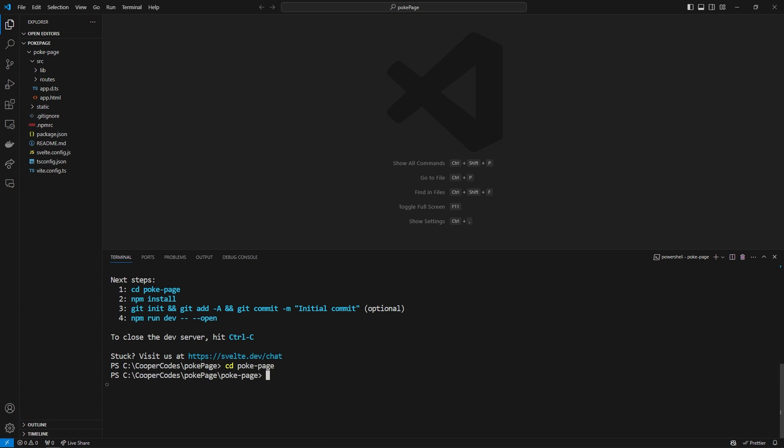For user interface stuff we are going to be using Tailwind CSS and Daisy UI. Usually this will take some time to set up but there's a really interesting command we can use to get Tailwind set up almost instantly. We can just do npx svelte-add at latest tailwindcss and then dash dash tailwindcss-daisyui.